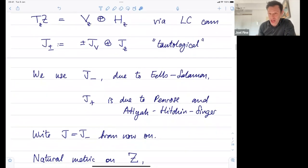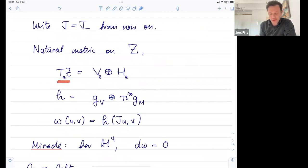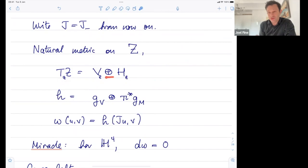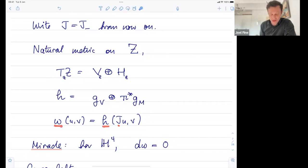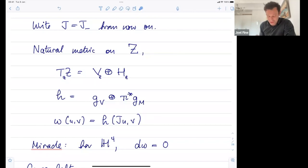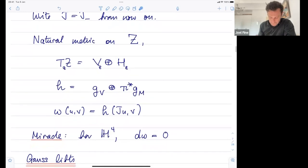From now on I'll write J for J_minus. For the symplectic form: there's a natural metric on this tangent space because the vertical tangent spaces are tangent to round spheres and the horizontal subspaces are all isomorphic to the tangent space downstairs where we already have a metric. So Z has a natural metric, and I can turn J using this metric into an omega. The miracle is that this omega is closed for H4 — genuinely closed on the nose — and this is where we really do have to use hyperbolic geometry.